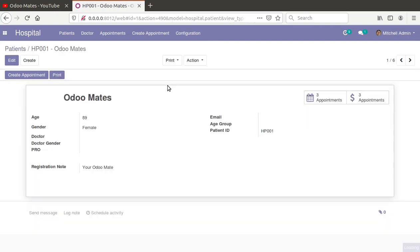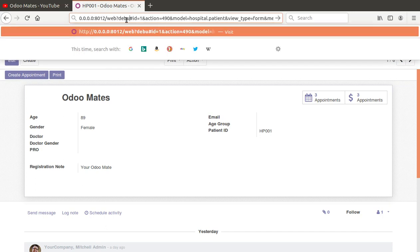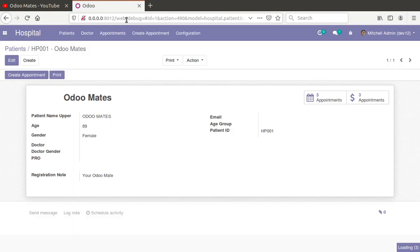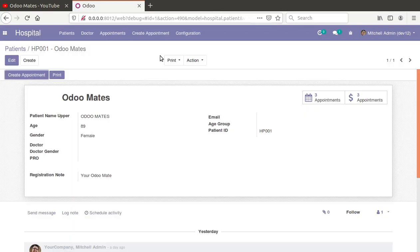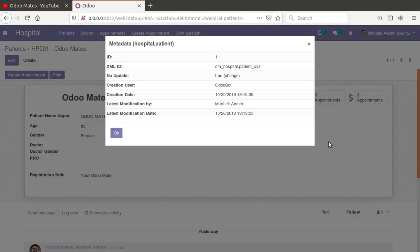I'll open this record and activate the developer mode — you can activate the debug mode from the URL or go to Settings and activate it. Once the debug mode is activated, we have the debugger button, and if I click on 'View Metadata' we can see the external ID of this record.